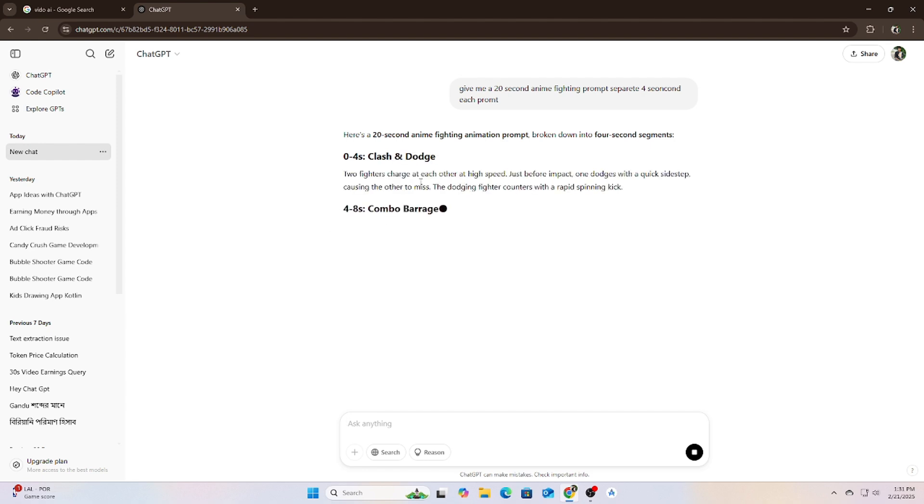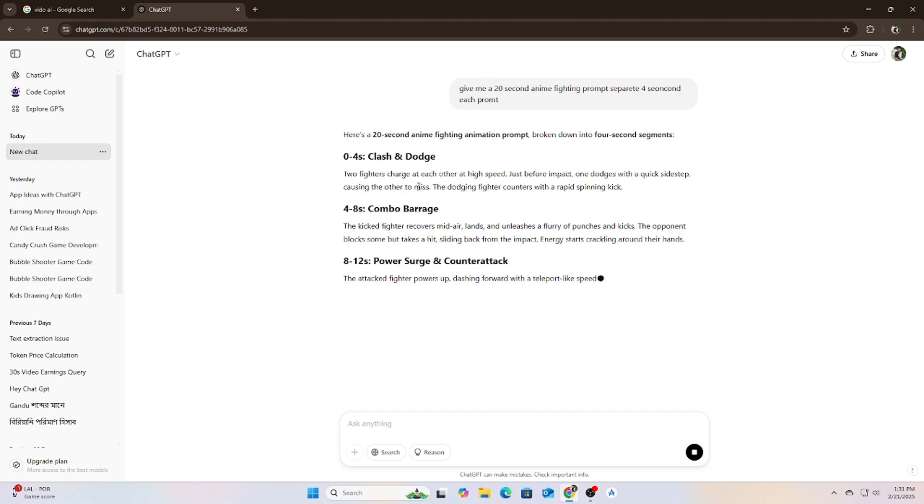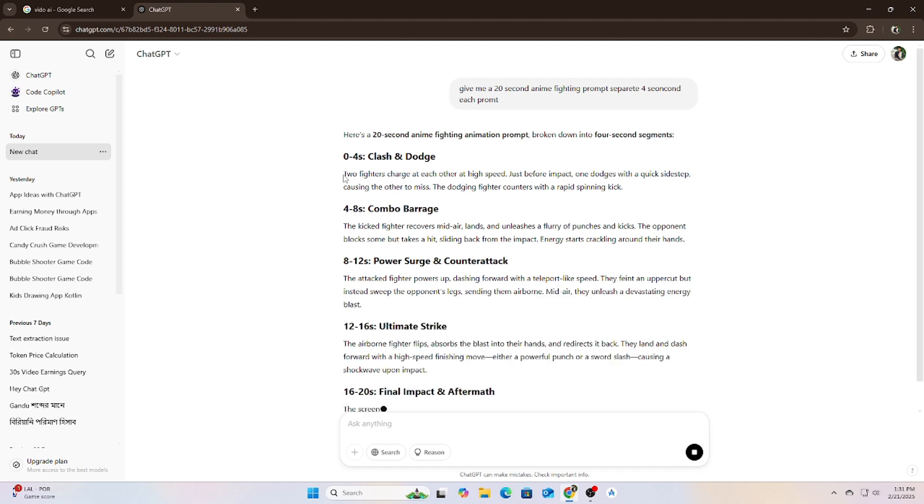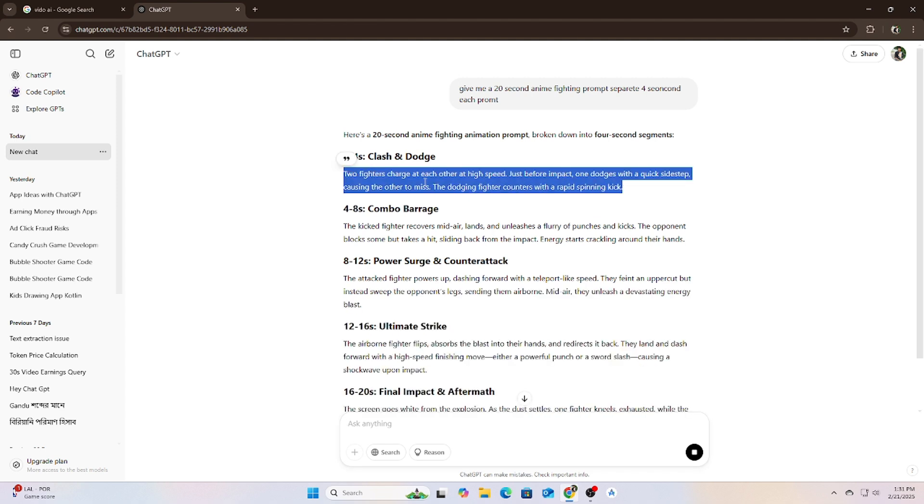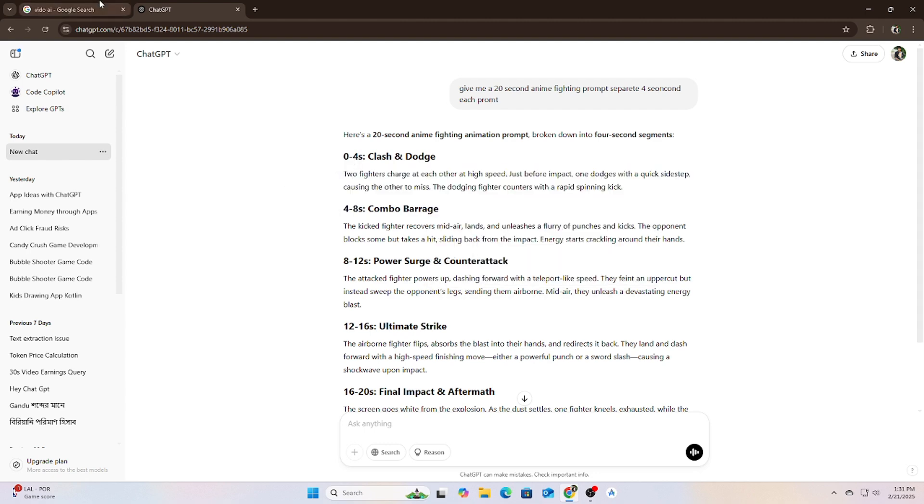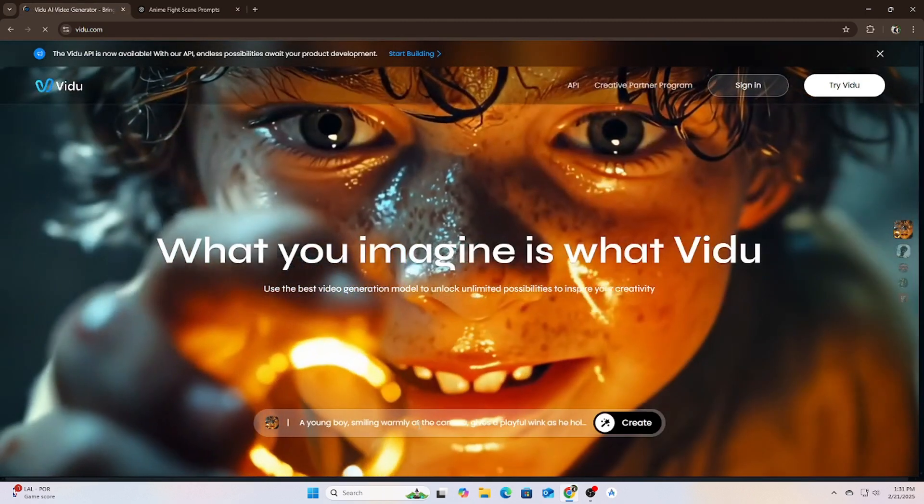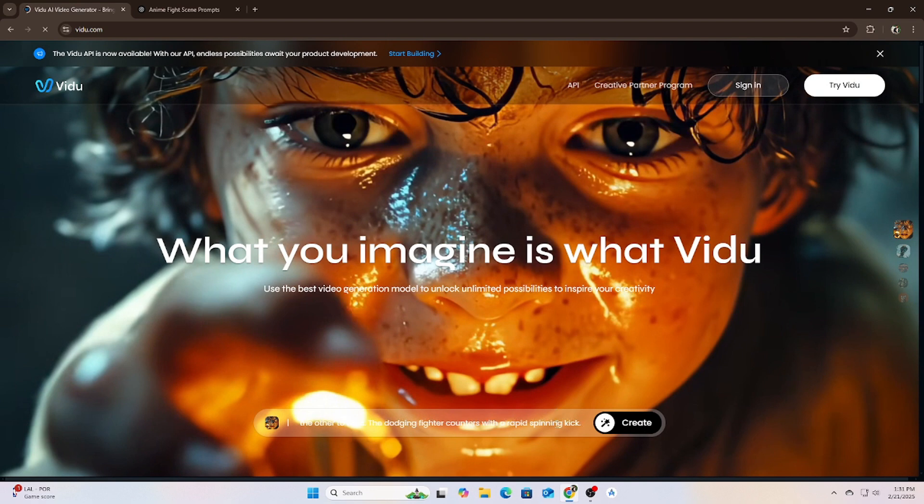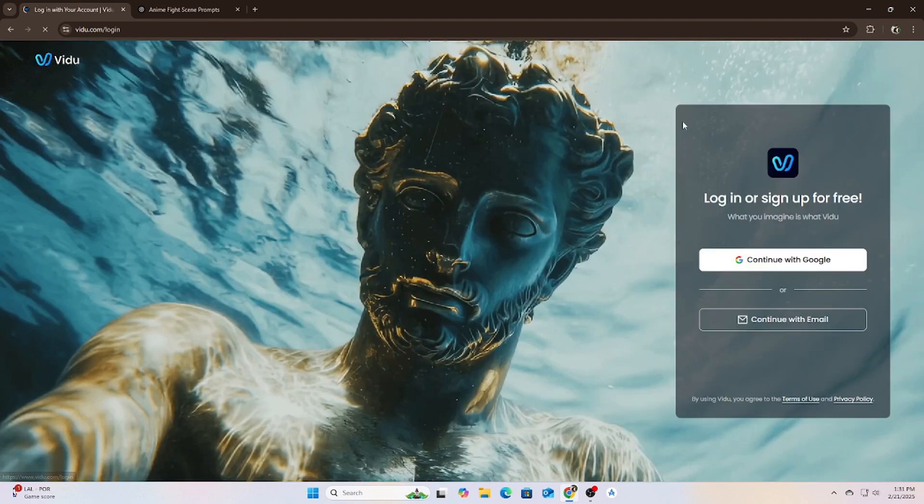For example, I asked ChatGPT to give me a 20-second animation script. The animation should have 5 parts, each 4 seconds long, and ChatGPT gave me this. Once I had the prompts, it was time to bring them to life using video AI.